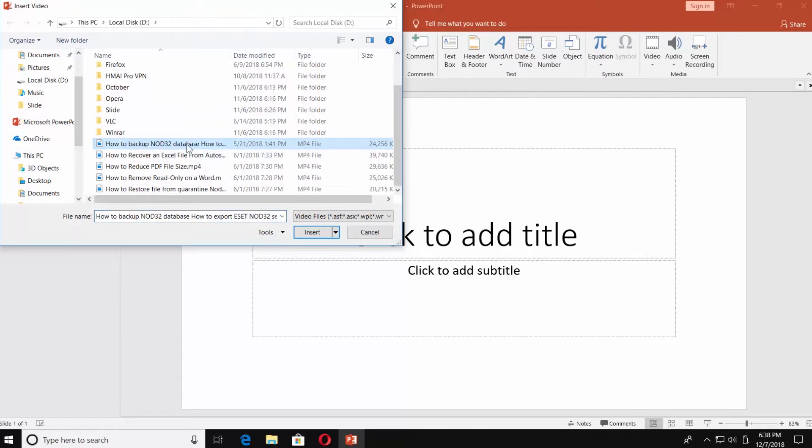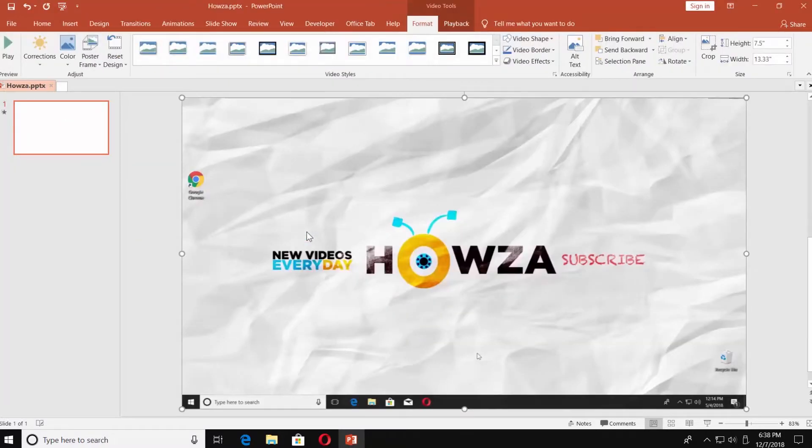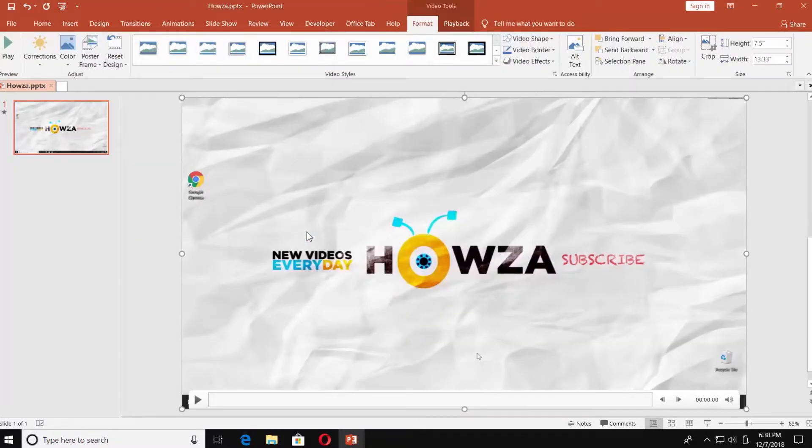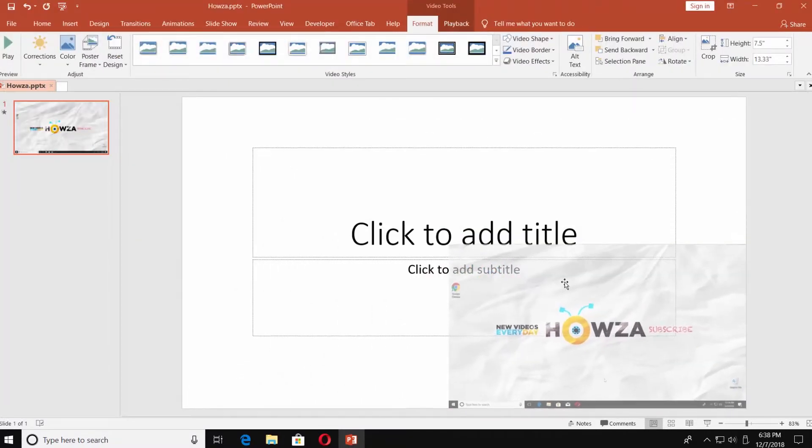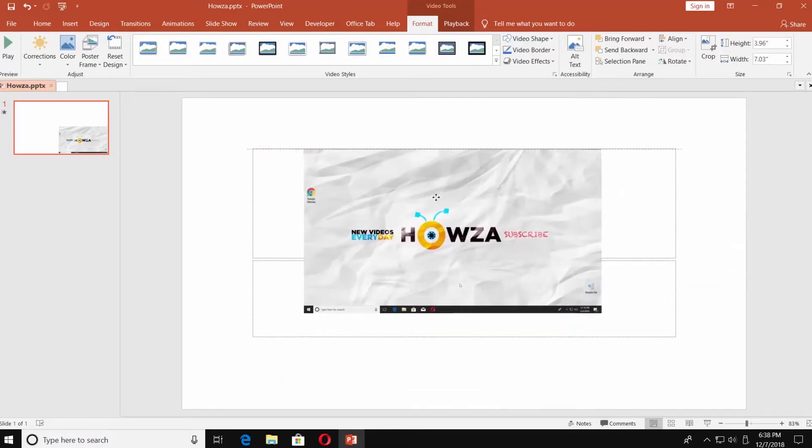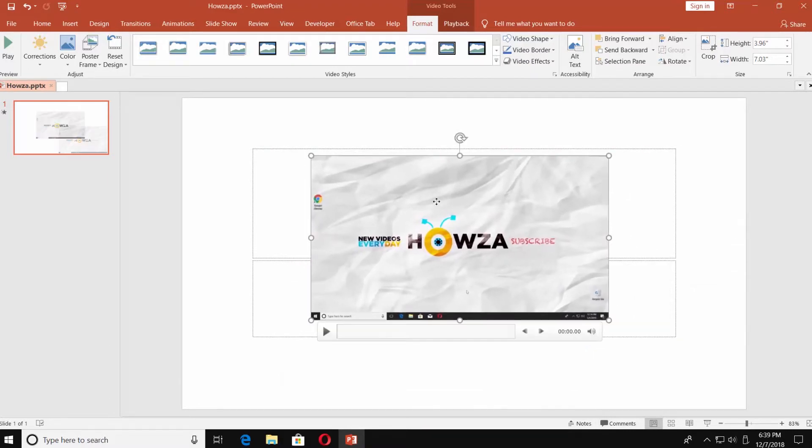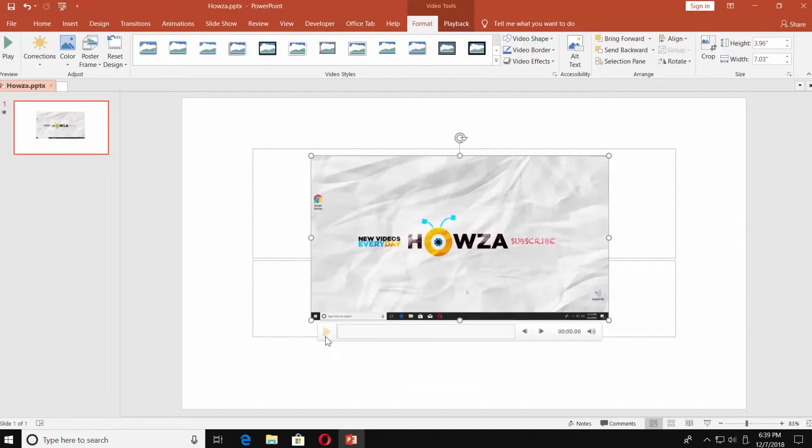Choose the file and click on Insert. You can resize and move the video. Click on Play to check if it works. Easy!